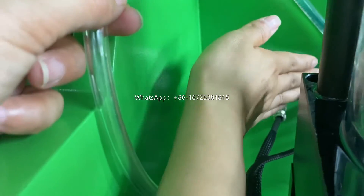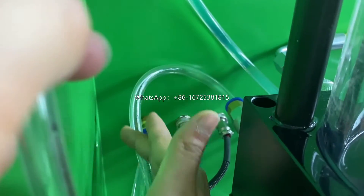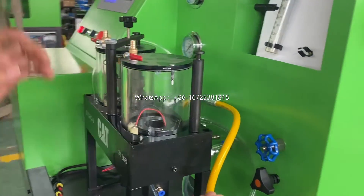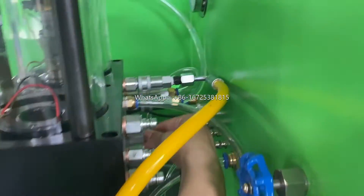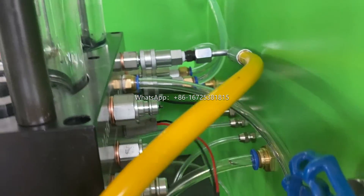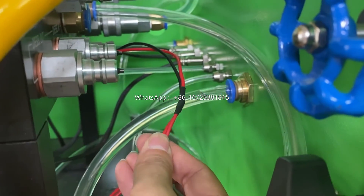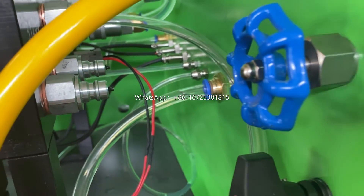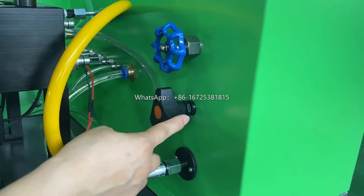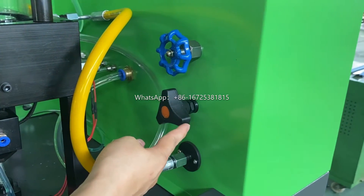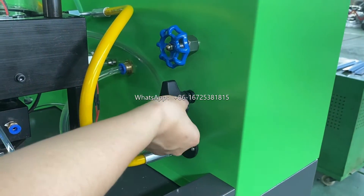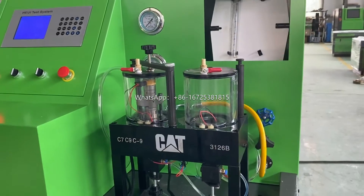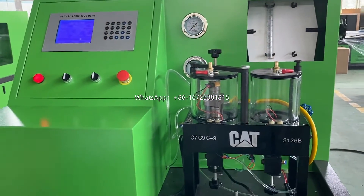On the back side, this is the diesel return oil connection. Also on the back side, there is the solenoid connection — this means the power connection to the HEUI. On the right side, there are also wells: this well is for diesel and this well is for lubrication oil, to adjust the pressure. The structure has now been fully introduced, so now we can operate.